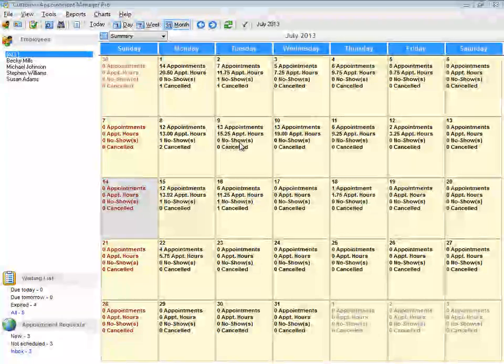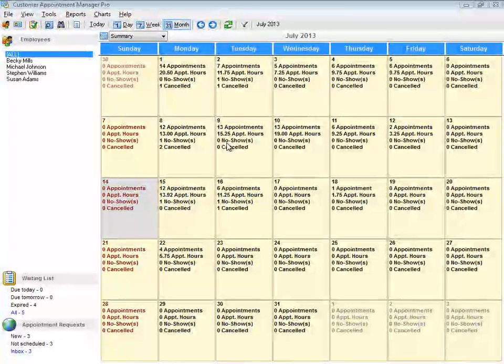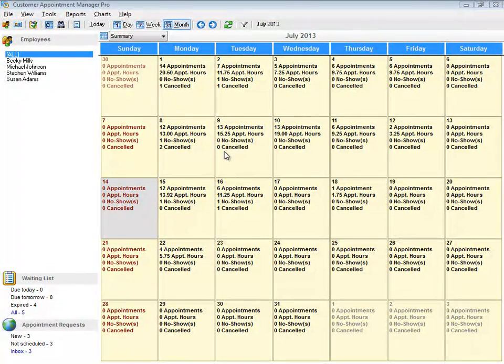This adds up the total number of appointments, appointment hours, no-shows, and canceled appointments for all employees being displayed.